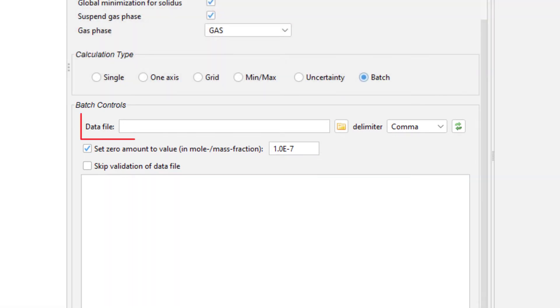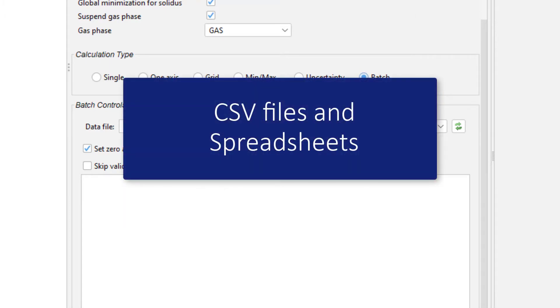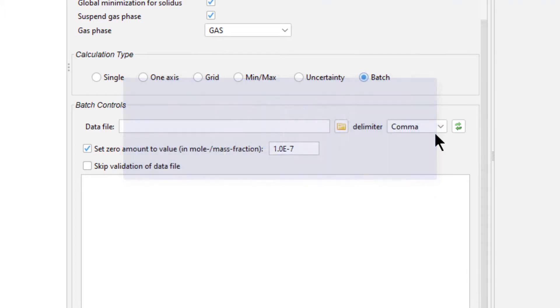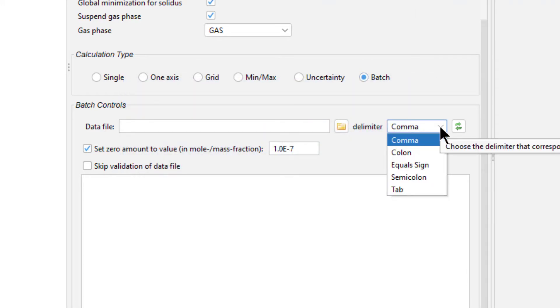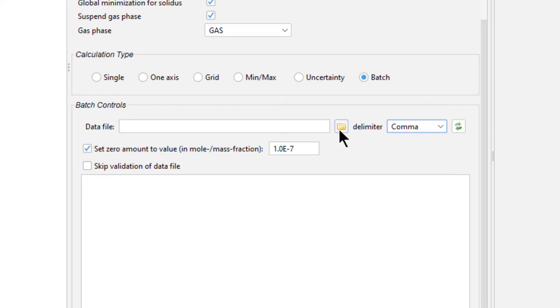For example, you can enter the file path to your data file, or you can select the folder icon to navigate to it. The program accepts data in the form of CSV files and spreadsheets from a variety of programs. There is also a drop-down menu to set the delimiter when you are uploading a CSV file. This should be set before you upload your data. We will be using a CSV file that is comma separated, so keep the default setting of comma.